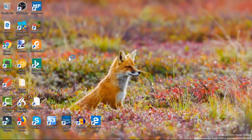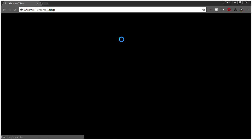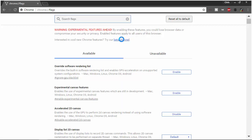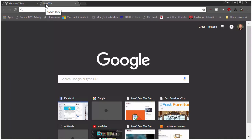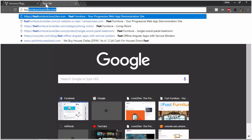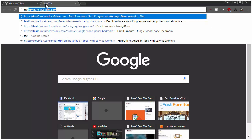All right, so we're going to open up Chrome. There it goes — and we're right back to where we were. So this is what you get when you bring up this page. I'm going to bring up my live Fast Furniture site, which I have been tweaking a lot lately, and I need to test to see if this works or not.